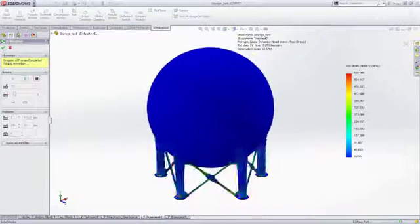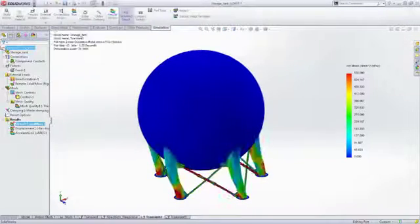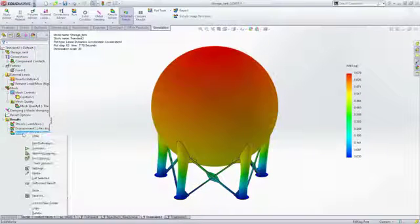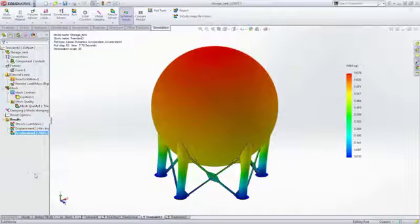The wealth of results SOLIDWORKS Simulation provides good insight into the structure's performance and loading.